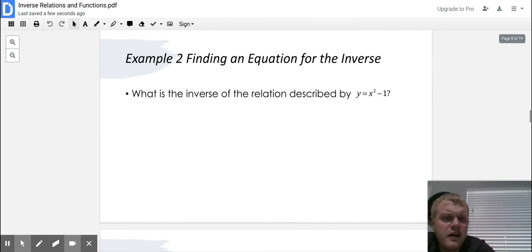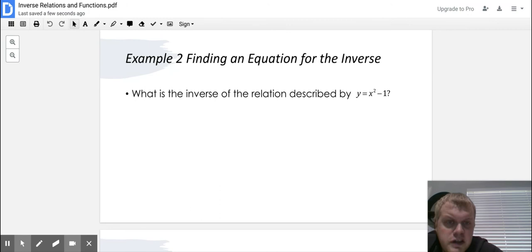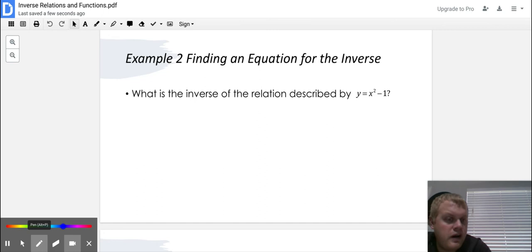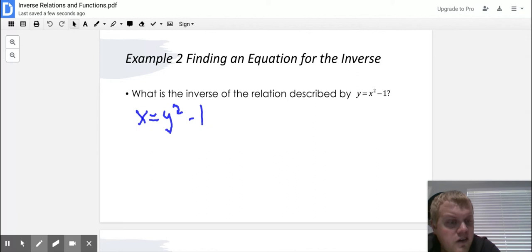Example two — finding an equation for the inverse. What is the inverse of the relation described by Y equals X squared minus one? Your first step whenever finding the inverse of an equation is to switch the places of X and Y. I'm going to rewrite my equation — the only thing I'm changing is swapping Y and X. Everything else stays the same. So instead of Y equals X squared minus one, I write X equals Y squared minus one, then solve for Y.